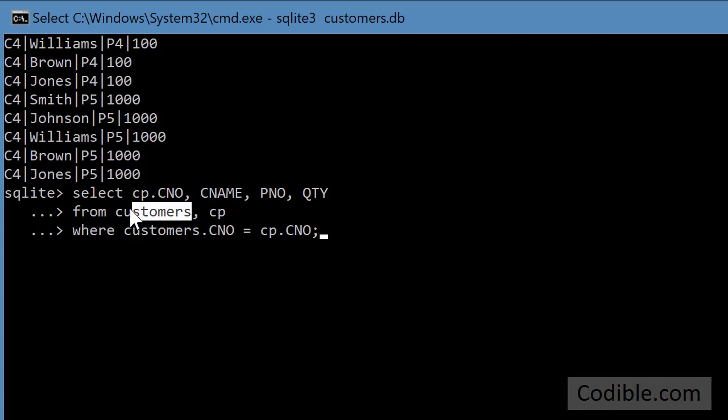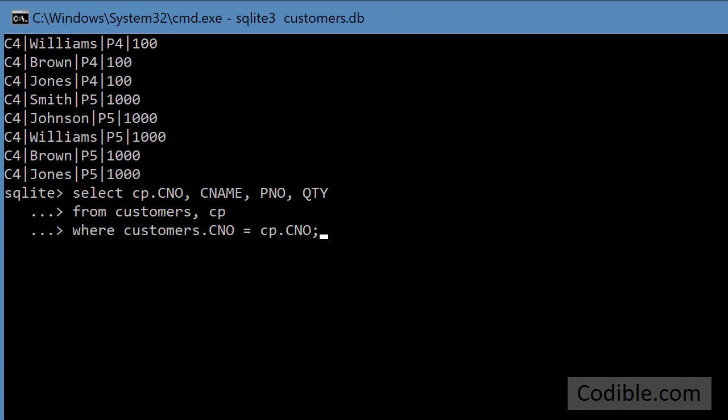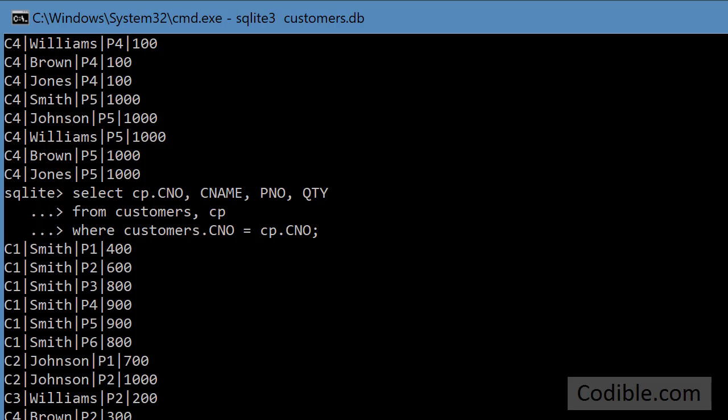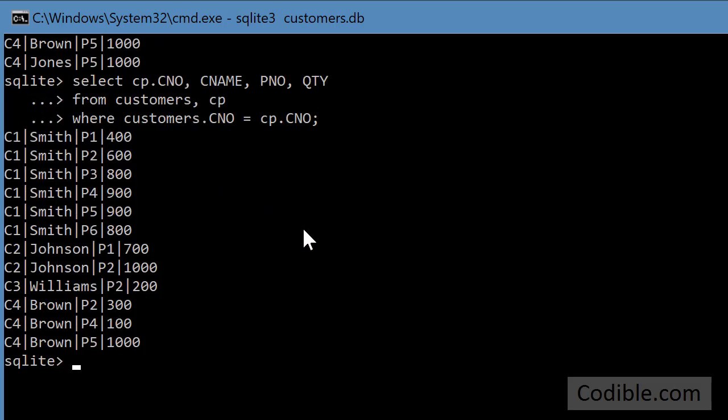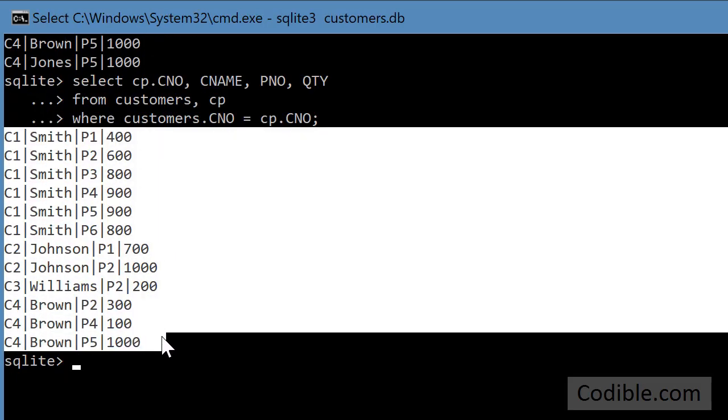So the customer number for the customers in the customers table should be identical to the customer number for the order in the customer CP table and only those records need to be matched. And now you will get proper values. So now you will see only those records where the customer has actually ordered the part.